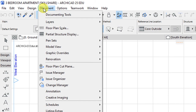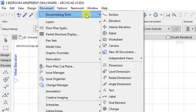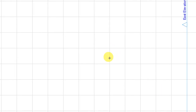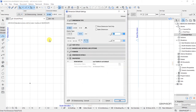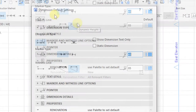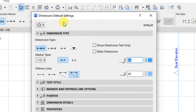Go to Document, then Documenting Tools and select the Dimension tool to make some customizations. Click on the settings dialog for the dimensioning tool, which will open the Dimension Default Settings. Under default settings, we have options for the dimension type — in this case, a linear method is selected.